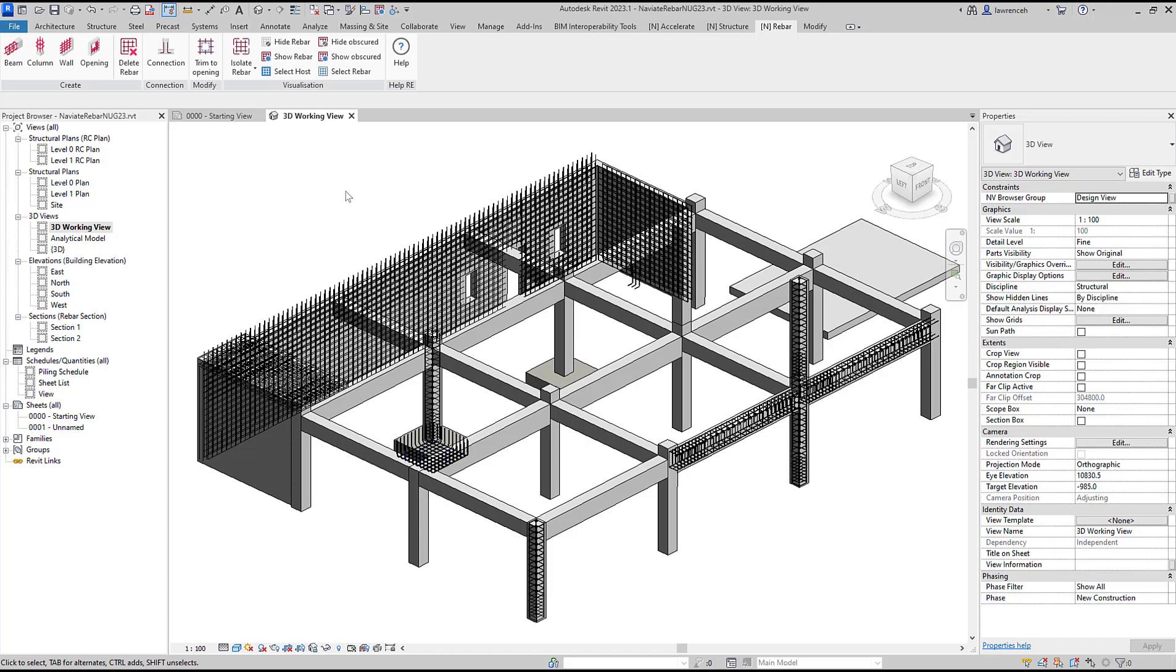Hi and welcome to our third discovery session with Naviate Rebar where we'll be looking at our new reinforcement connection tools.